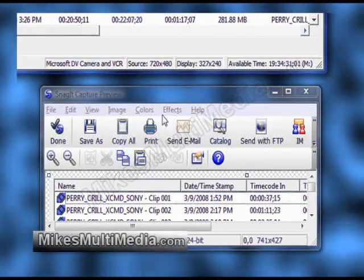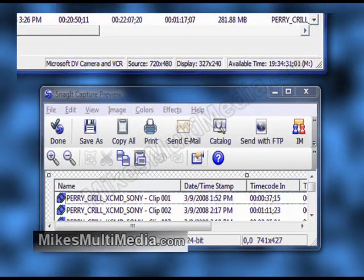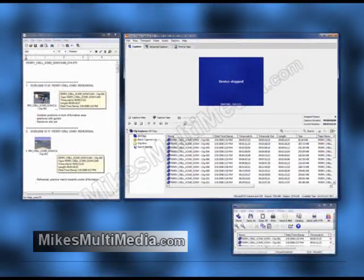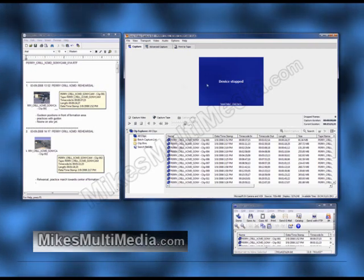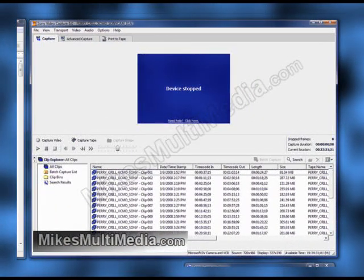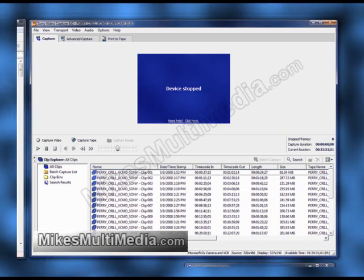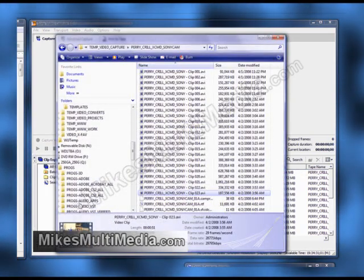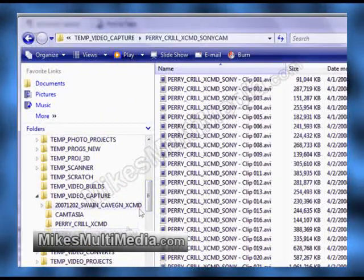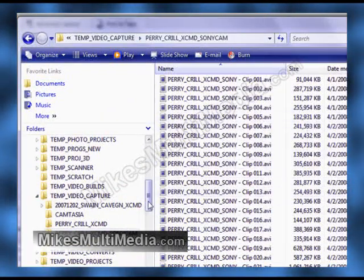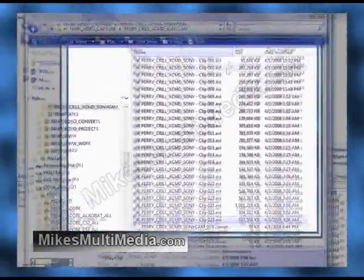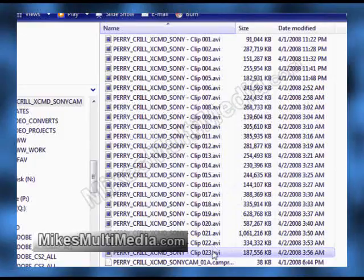Down in our bottom right-hand corner we have the Snagit area, which was very useful in helping us assemble our notes in the WordPad area. Overall, this is our completed project. Let's pull up Windows Explorer and check out our clips, making sure they're actually there in our subdirectory. We can double-click on one of those and verify that the video was recorded properly.